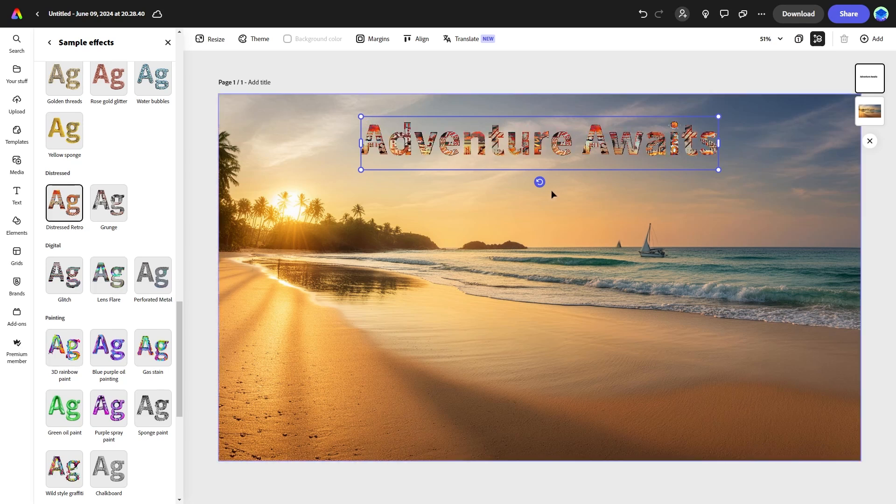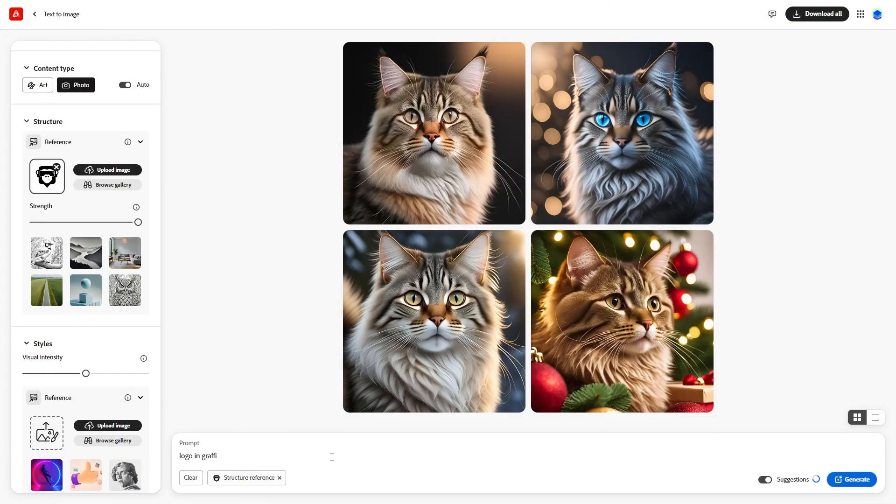Combine multiple effects to create unique and eye-catching text designs. One of the powerful new features in Adobe Firefly is the structure reference. This feature allows you to apply the structure of an existing image to new creations. For instance, let's use the prompt monkey logo as a reference. First, upload your logo under the structure section. Adjust the strength slider to control how closely the new image should match the reference. You can set it to high for an exact match or lower it for a more relaxed adherence.